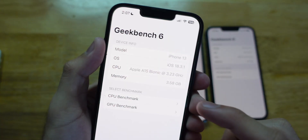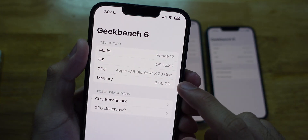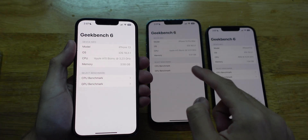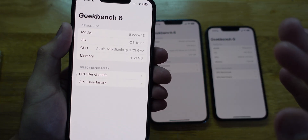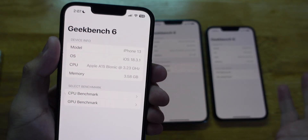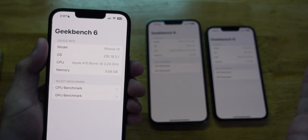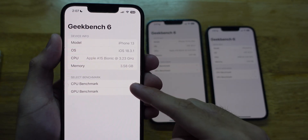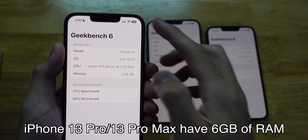Here's the iPhone 13 — just the regular 13. You can see the GHz are pretty much the same because the CPU core is the same, but again, one less GPU core, and it has 4GB of RAM.